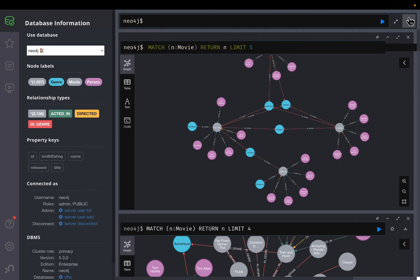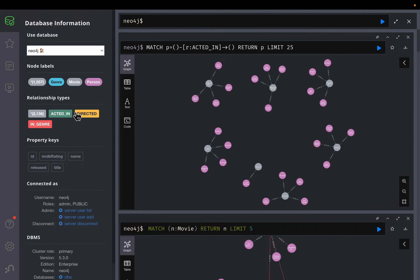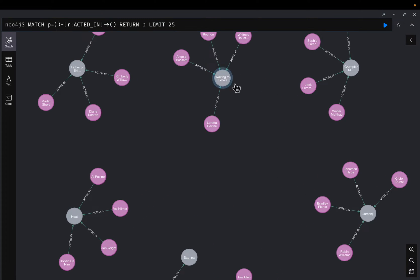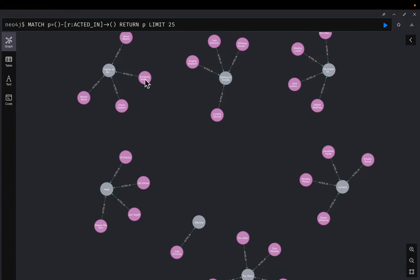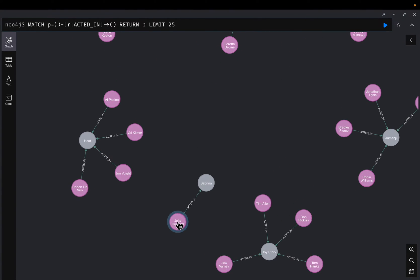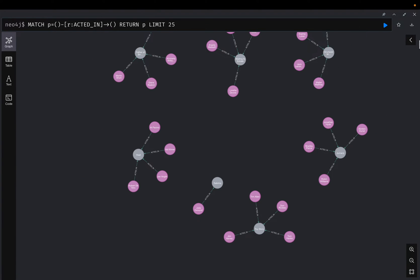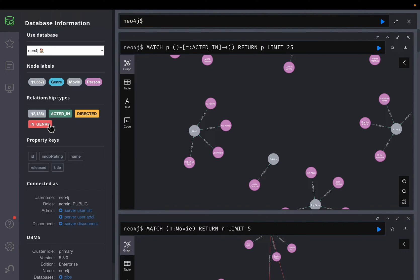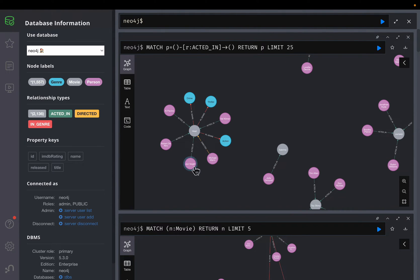You don't have to write Cypher statements manually. For simple things, if I click on a relationship like ACTED_IN, it shows all those relationships, limiting to 25. For example, Angela acted in the movie Waiting to Exhale, Loretta acted in the same movie — we have four actors in that movie. Julia acted in the movie Sabrina. For simple exploration, we can click on nodes and relationships to visualize and deep-dive into what attributes different movies, directors, and actors share.